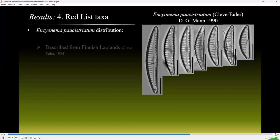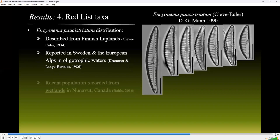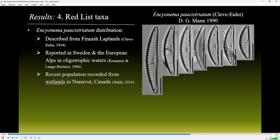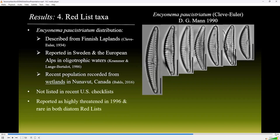Incyanema possistriatum was described from Finnish Laplands and has been reported in Sweden and the European Alps in oligotrophic waters. A recent study recorded populations present in wetland habitats on the tundra of Nunavut, Canada. This taxon was not listed in recent U.S. checklists. It was reported as highly threatened in 1996 and rare in both of the diatom red lists.